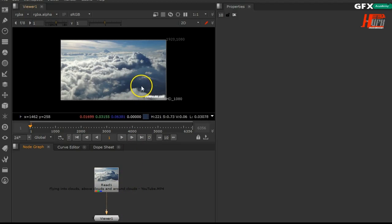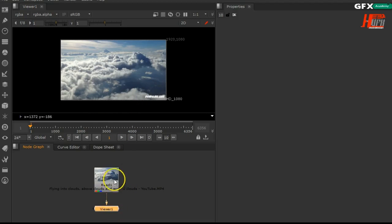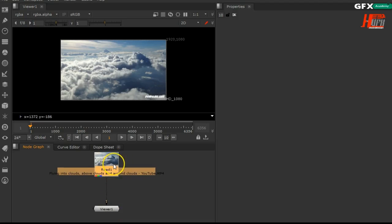It's very easy. Let's take an example. As we know, Nuke accepts MOV files and MP4 files. So in order to change any video that you want to work with into a sequence or frames...